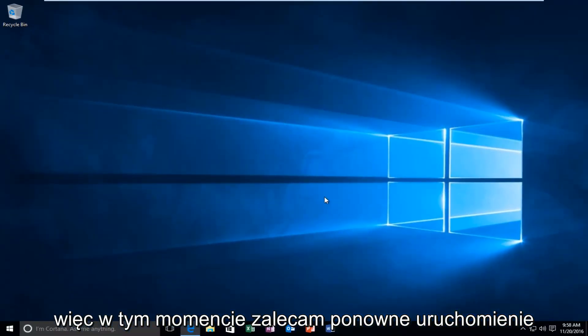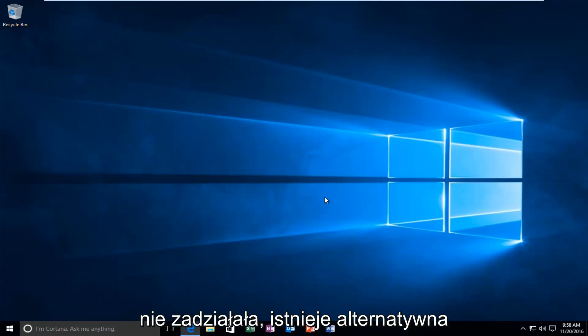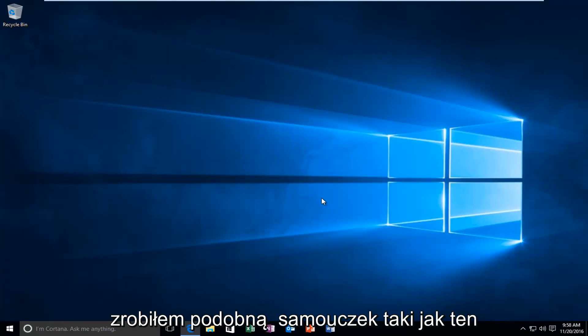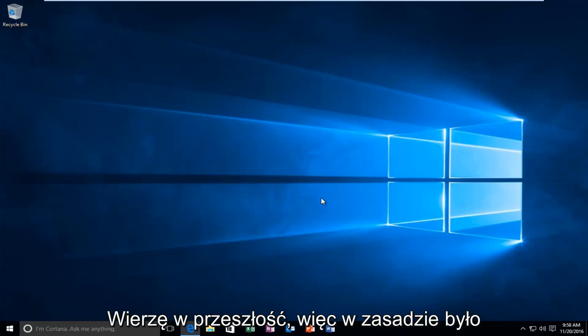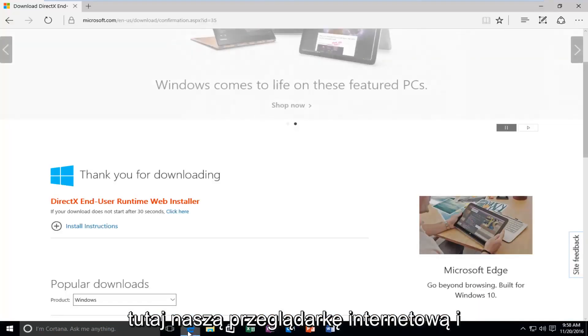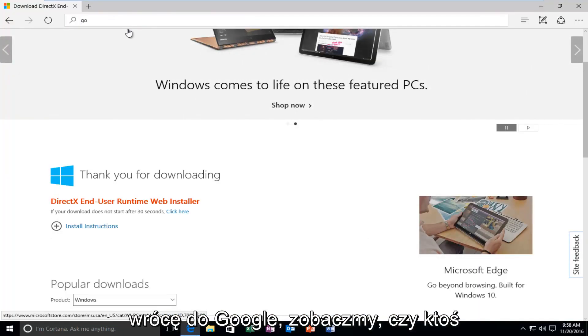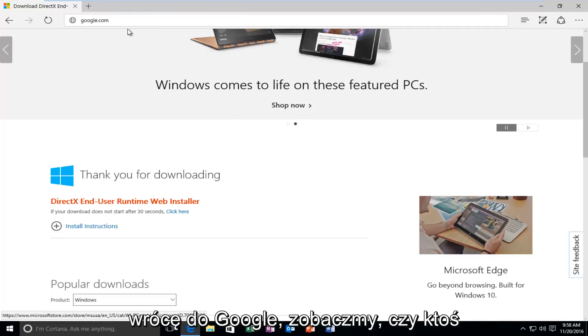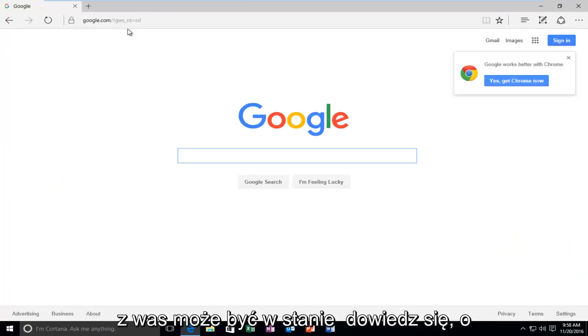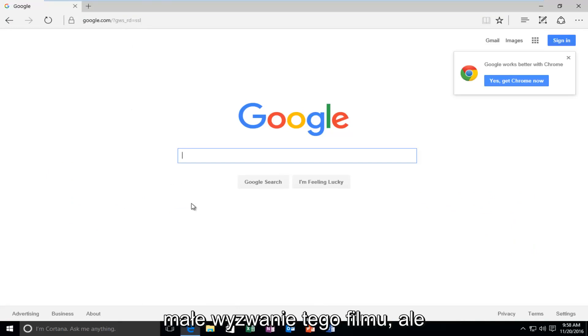At this point I recommend restarting your computer. However, if that method did not work for you, there is an alternative method that I could suggest. I've made a similar tutorial like this in the past. We're going to just open up our web browser here and I'm going to go back over to Google. Let's see if any one of you guys might be able to figure out what video I'm talking about. Make that a little challenge of this video. But, let's get back on topic here.